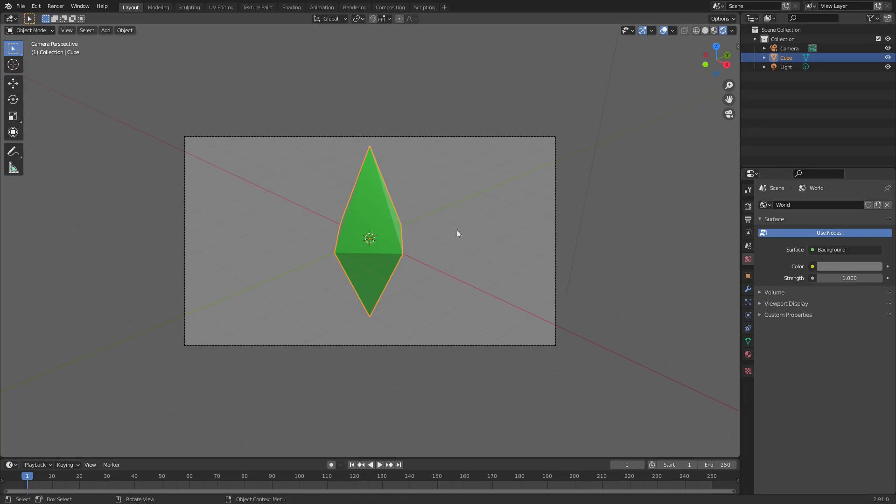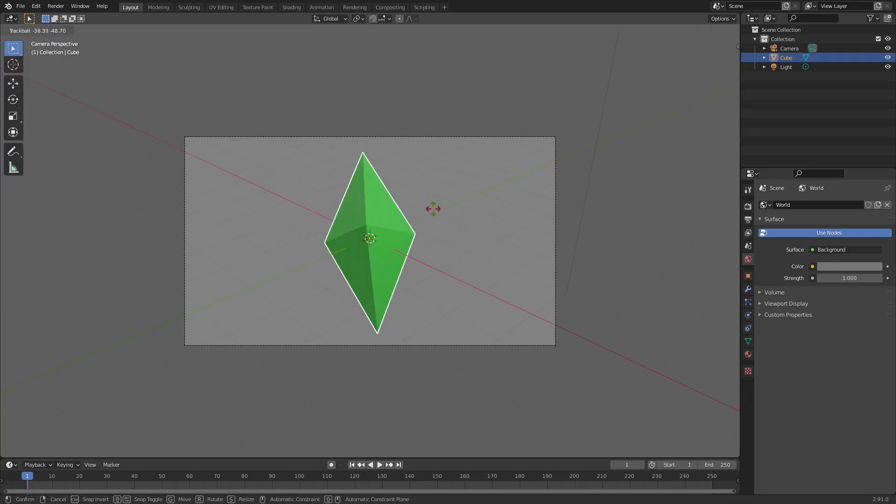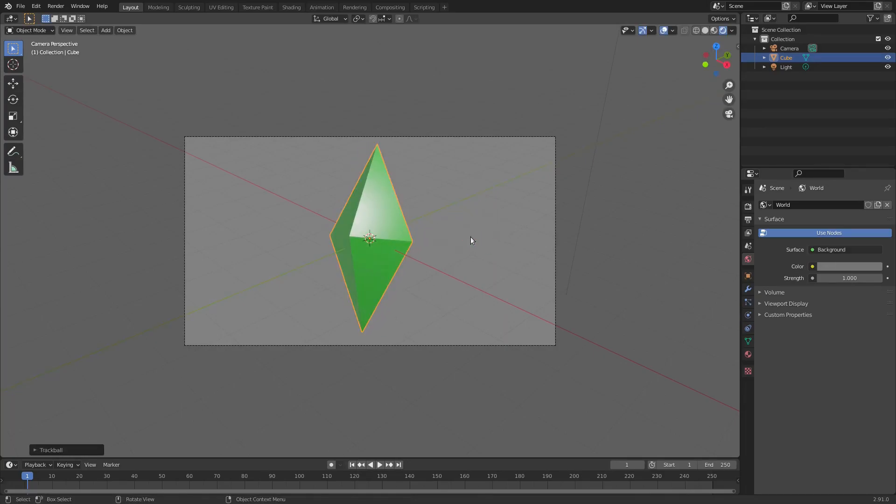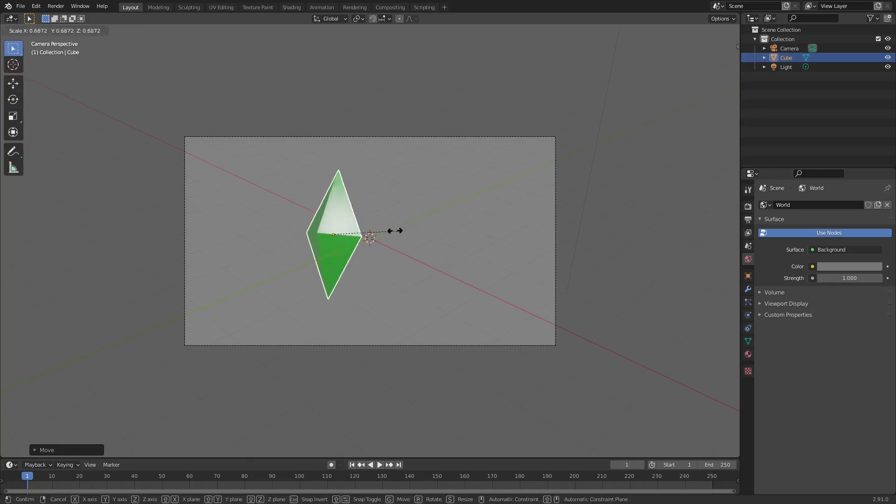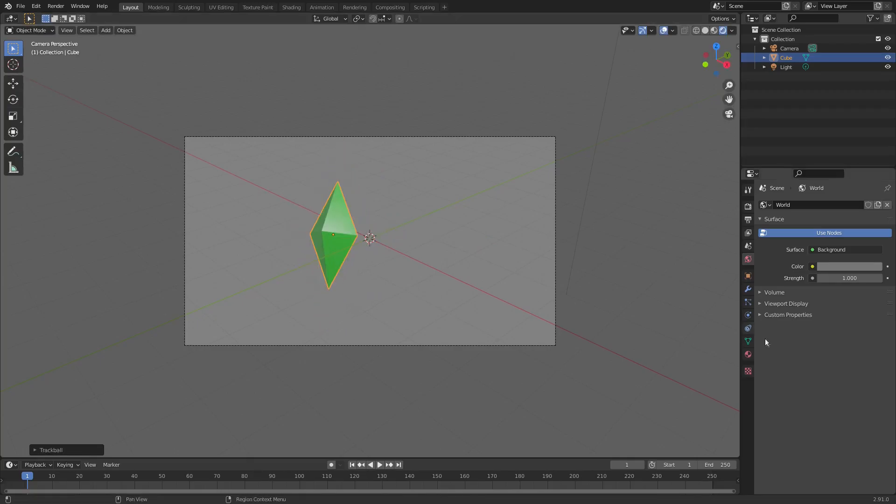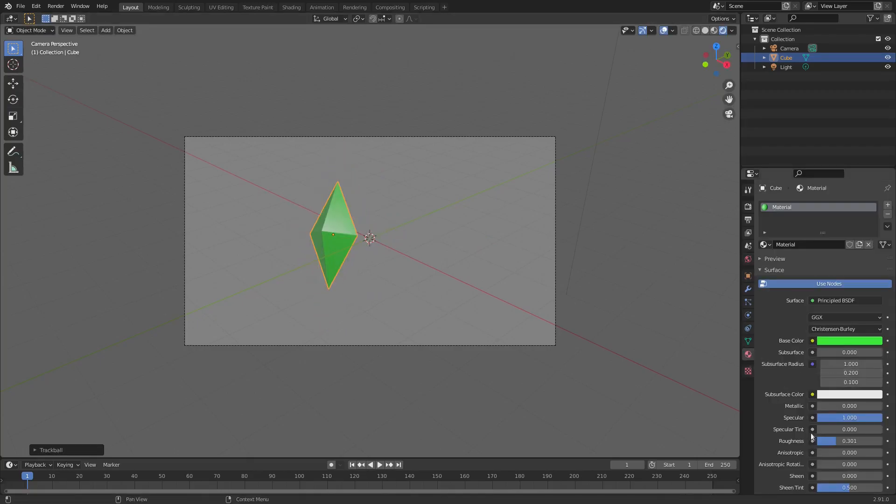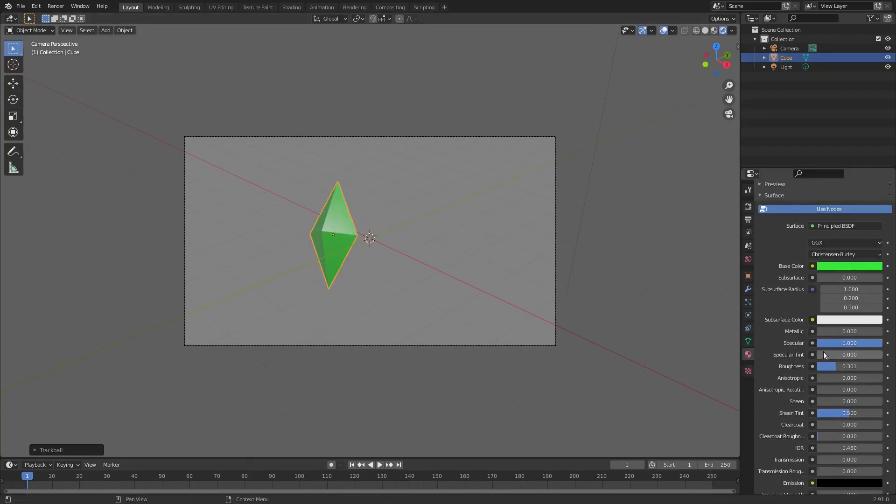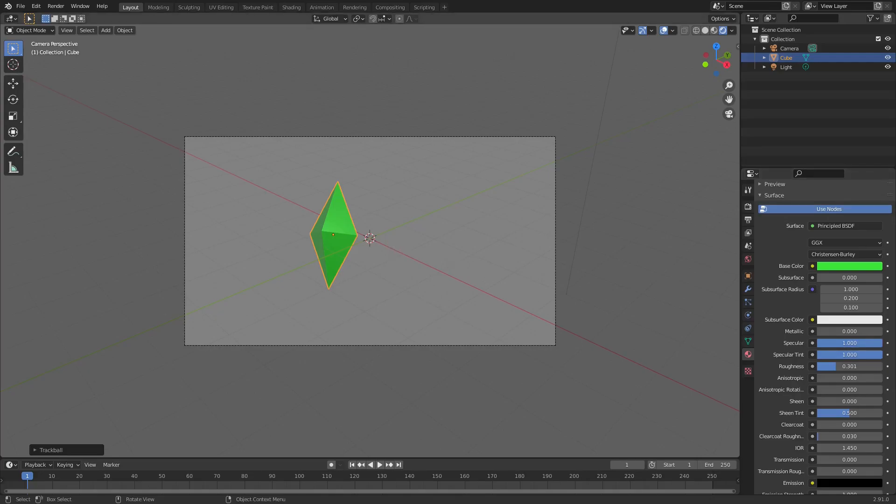Grab this, double tap R to rotate it around. Just use R and Y and R and Z to rotate this around. We gotta turn specular tint all the way up as well. Don't forget that, that's very important.